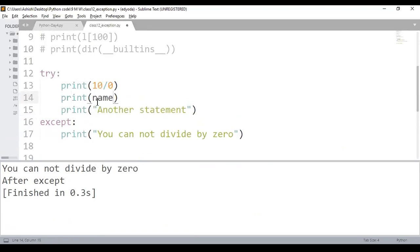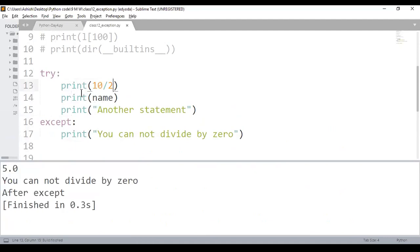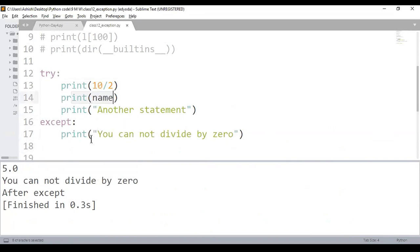If I have two exceptions — say, 10 divided by 0 and a name not defined — the except block will catch whichever fires. But if you write a single generic except block, the error message may not make sense. For example, getting 'cannot divide by zero' when the actual error is a name error makes it harder to debug.